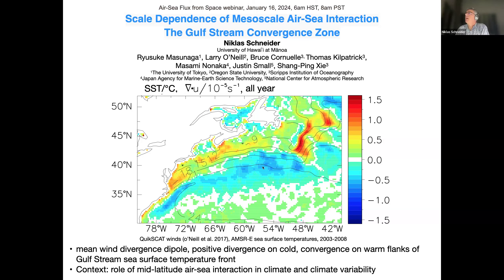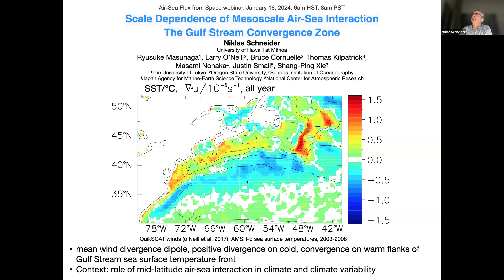You can see the Gulf Stream here with a warm part, and then the cold sea surface temperatures off the coast of North America. This separates regions of positive surface winter divergence on the cold flank of the Gulf Stream, and negative surface winter divergence on the warm flank of the Gulf Stream. This is a climatological feature — you find a similar thing over the Kuroshio, the Agulhas. So this is a feature of the Western boundary currents and their air-sea interaction.